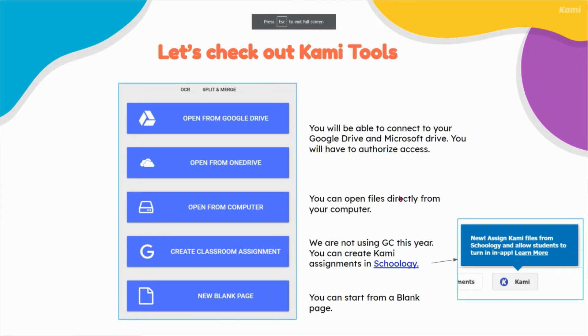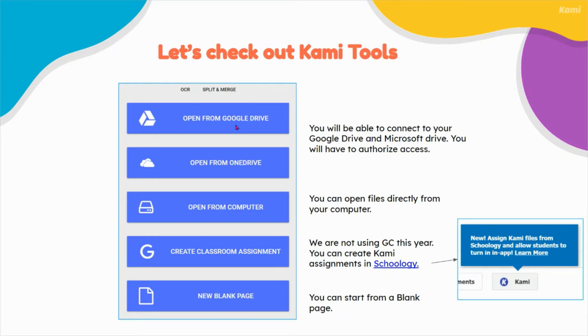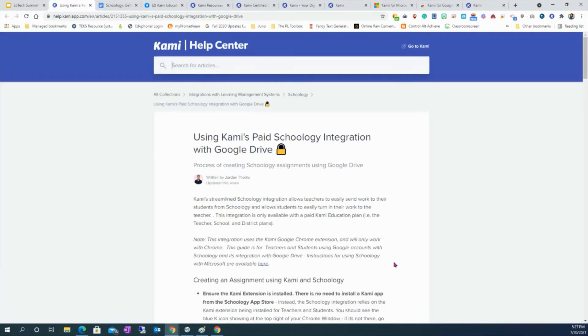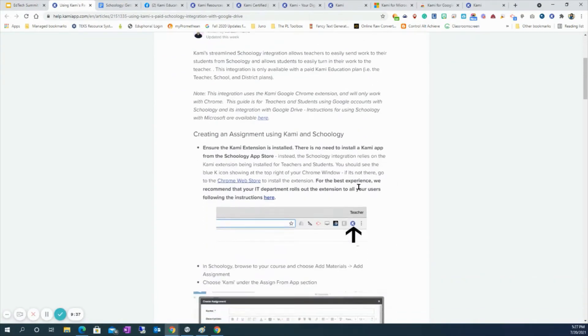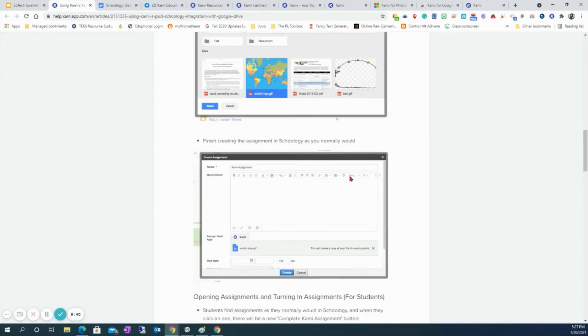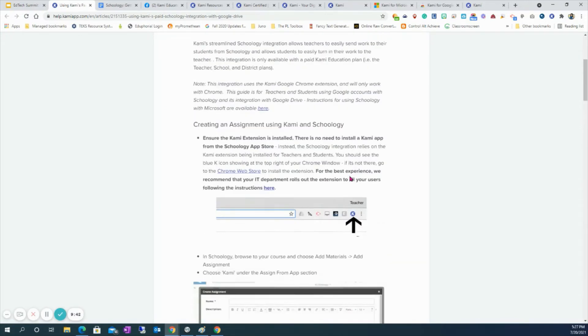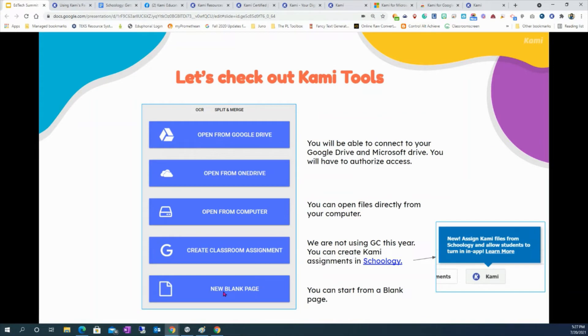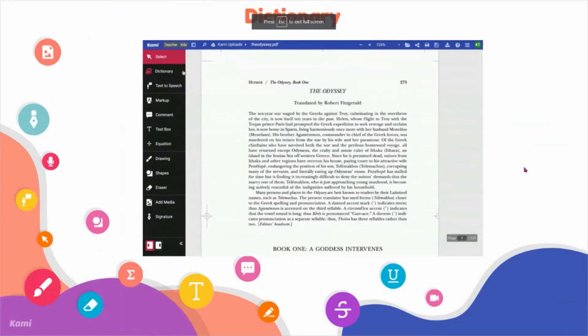Let's check out the actual Kami tools you have available to you. You can connect to your Google Drive, which is what most of us will use. You can also connect your OneDrive to get documents from your OneDrive, which is your EctorCountyISD.org account. You can also pull documents directly from your computer files. We will not be using Google Classroom this year. We are using Schoology. Like I showed you earlier, there's a Google document that you can use for step-by-step instructions. There are also step-by-step instructions directly from the Kami Help Center and in using Schoology and Kami together. They provide great resources for us to use. You can use a new blank page and that's entirely up to you, kind of like the whiteboard tool option.